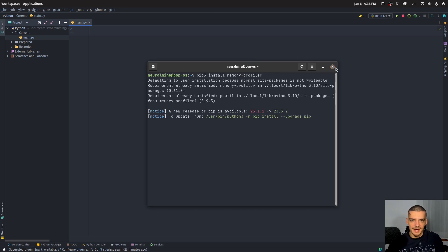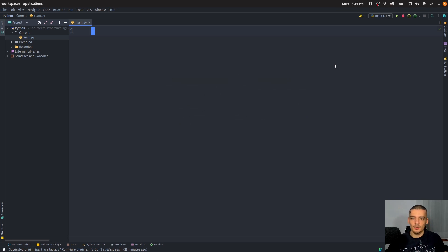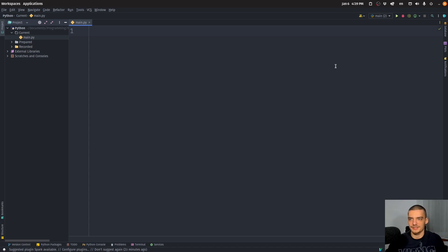And this package basically allows us to analyze what is happening in the memory. When we run a certain function, we can see what is allocated, what is deallocated, and so on, we can see how much memory is being used. And this can be useful for optimization purposes.